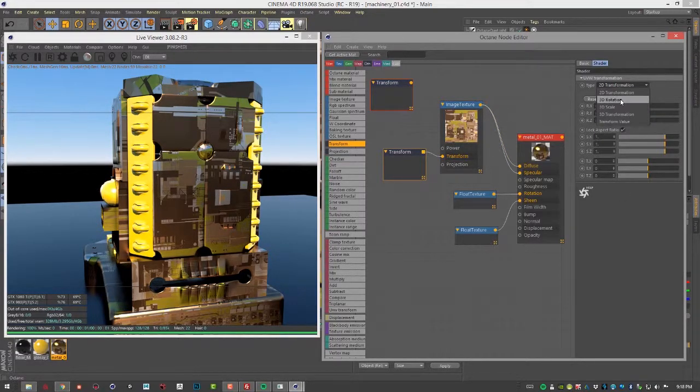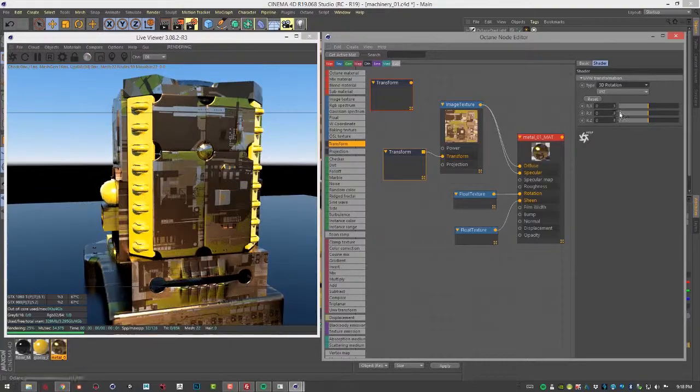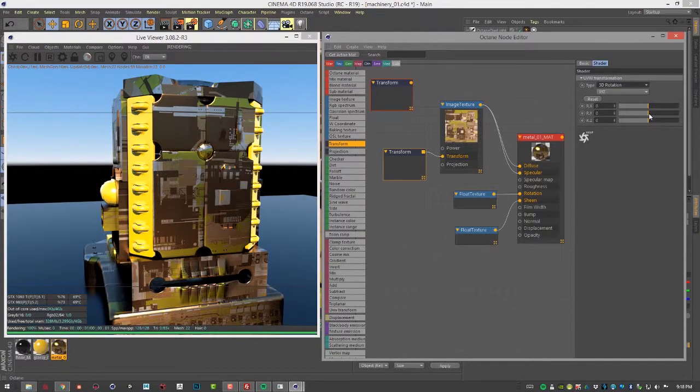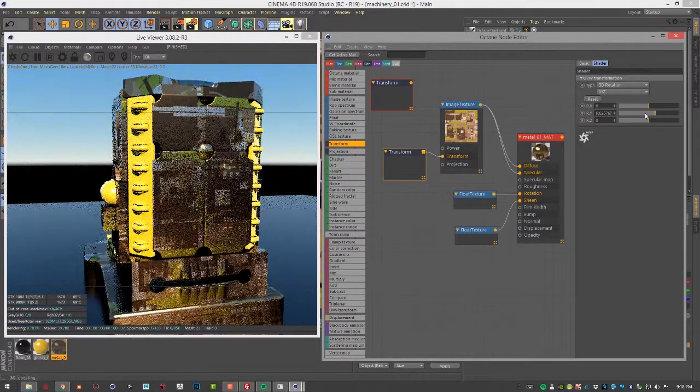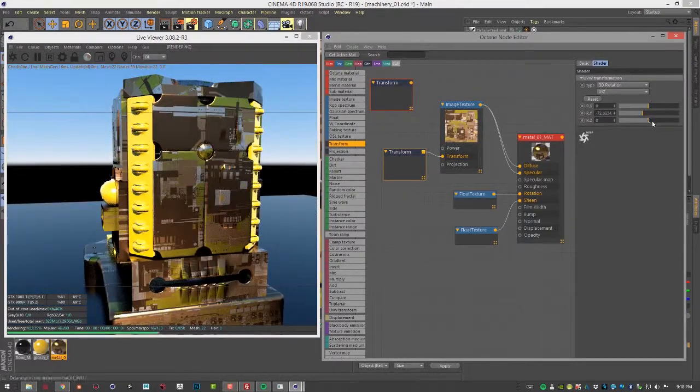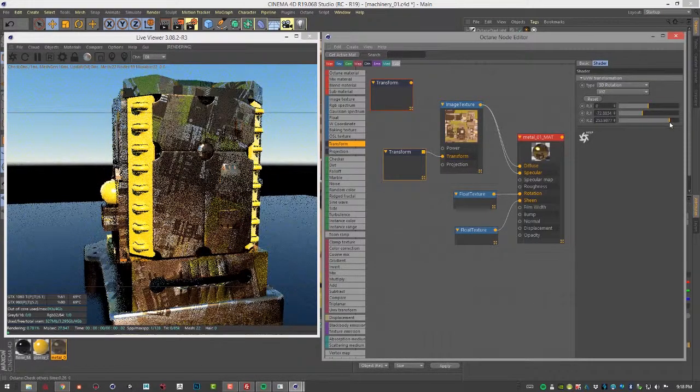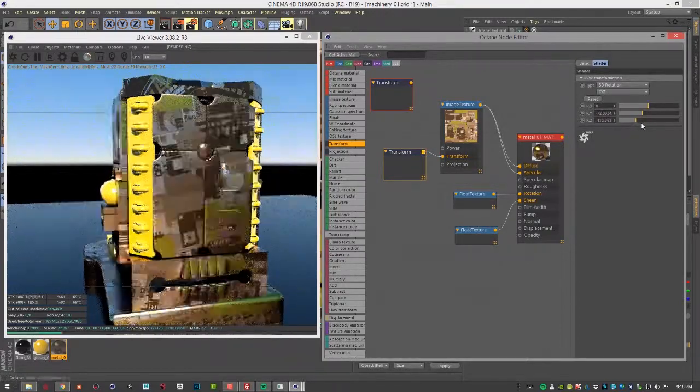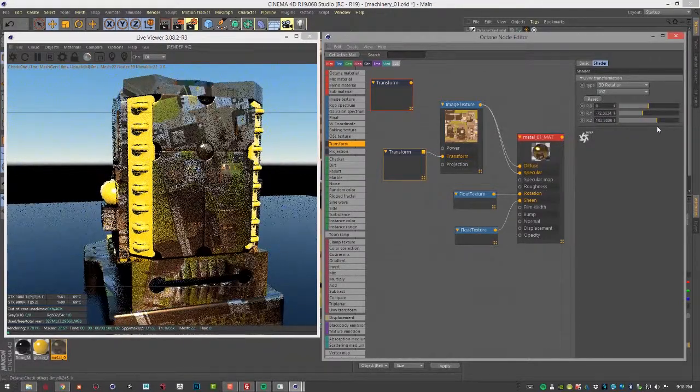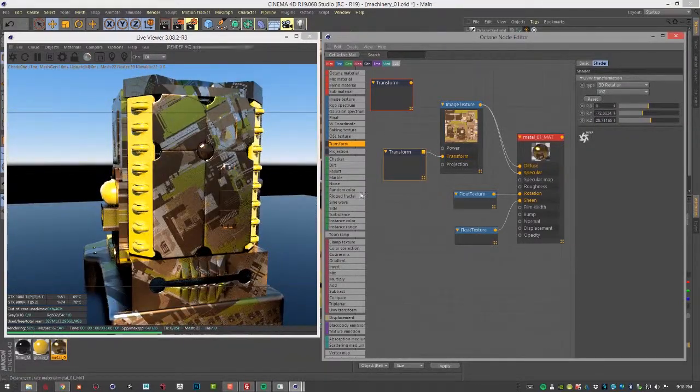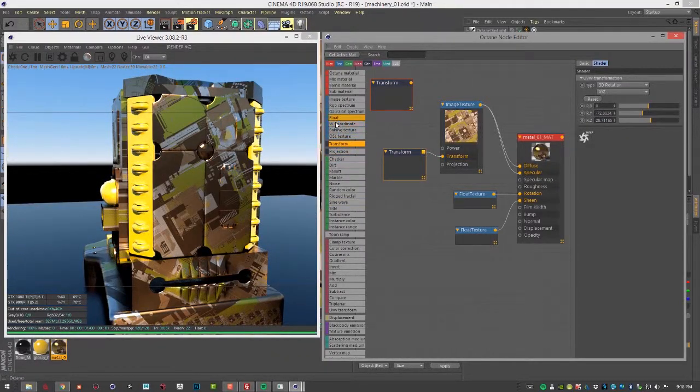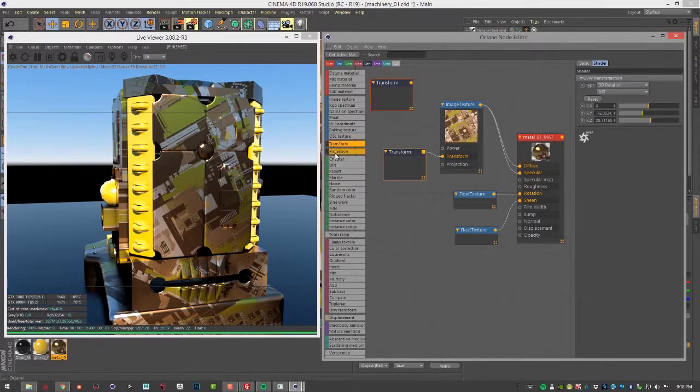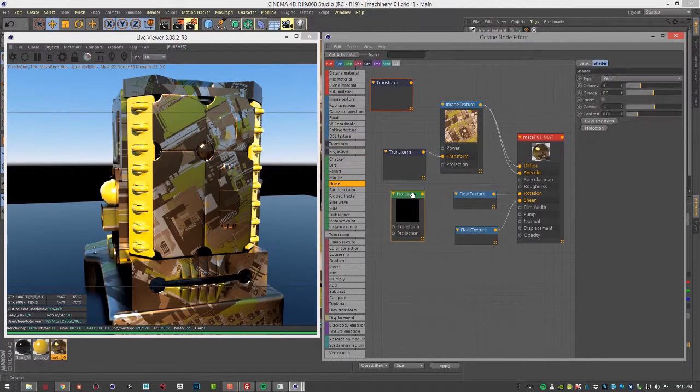You also have 3D rotation. Again, since this is a 2D texture, the only one that's going to work is the Z rotation. But let's say, for instance, let's create a noise texture and plug this into diffuse and specular.